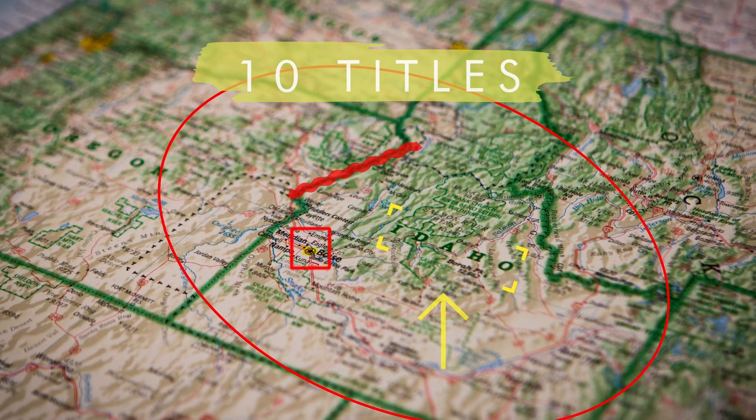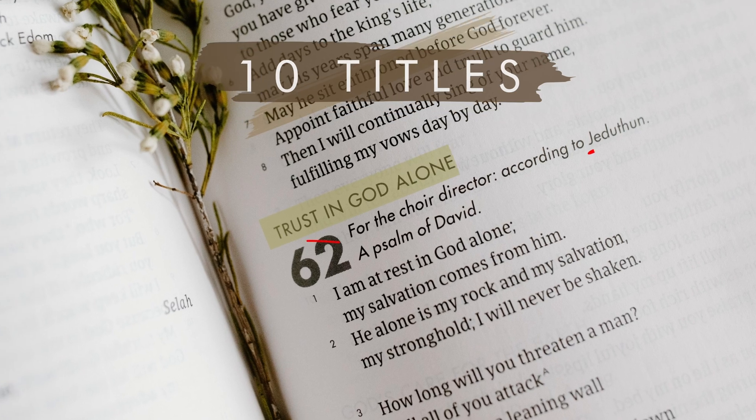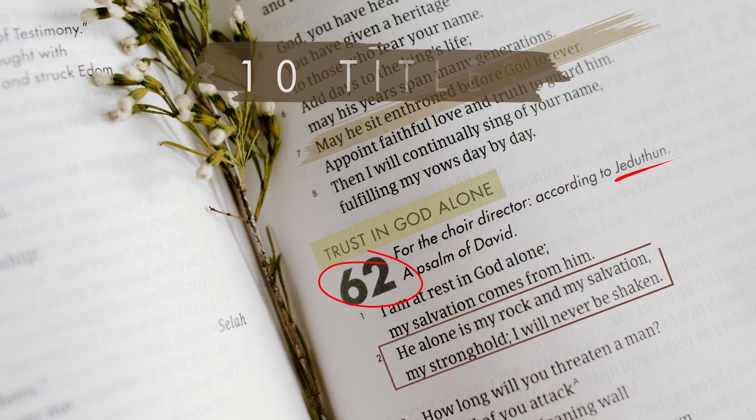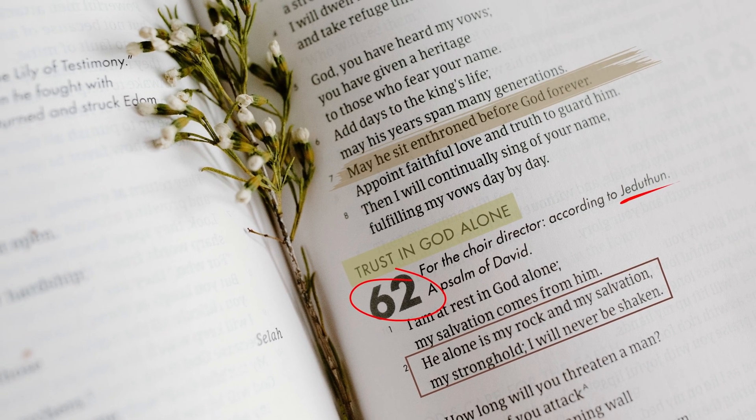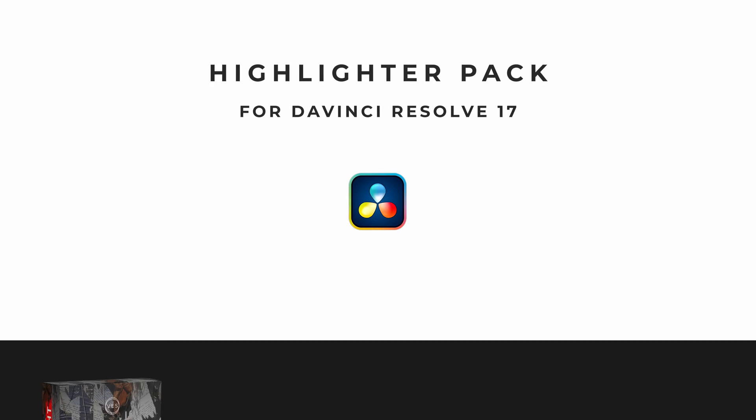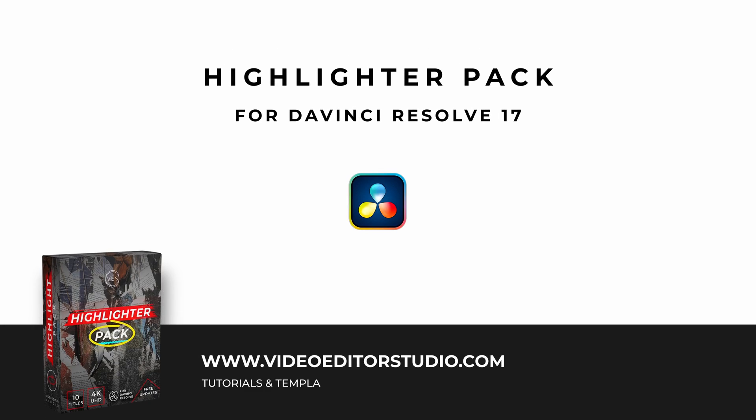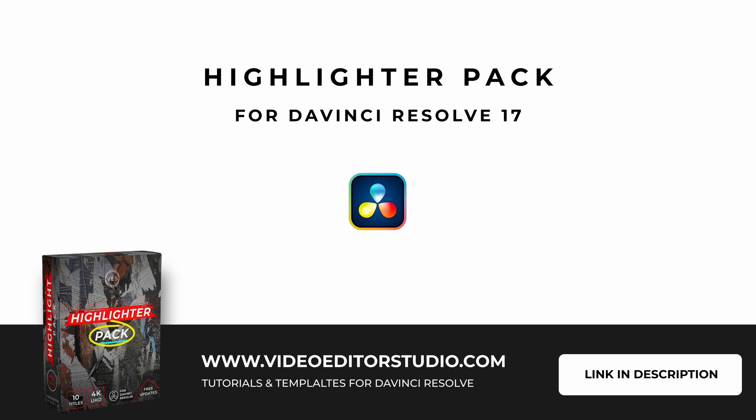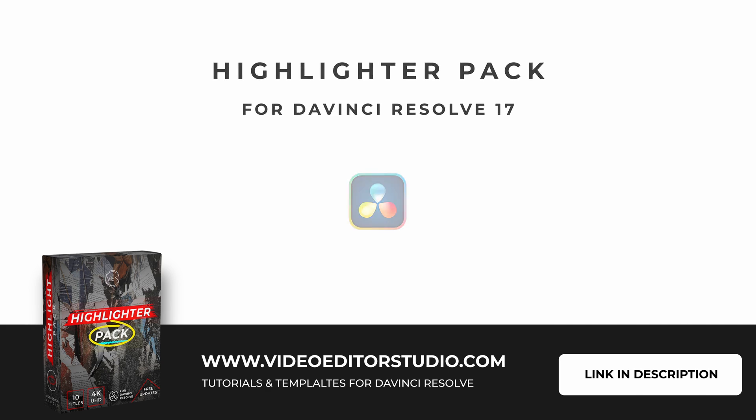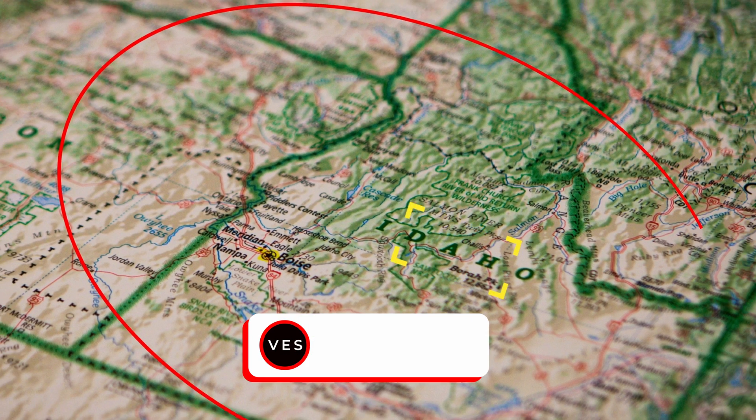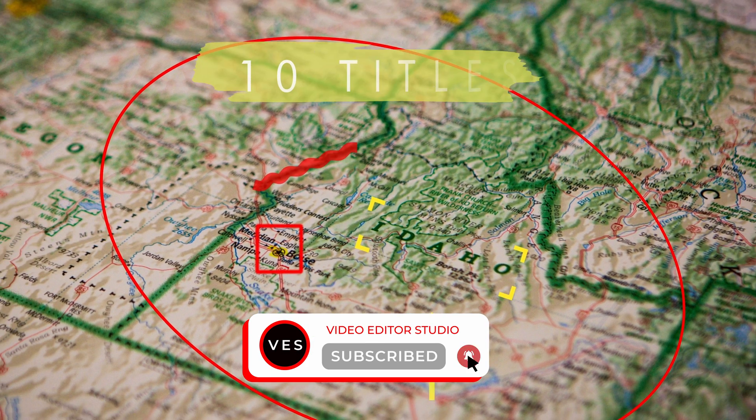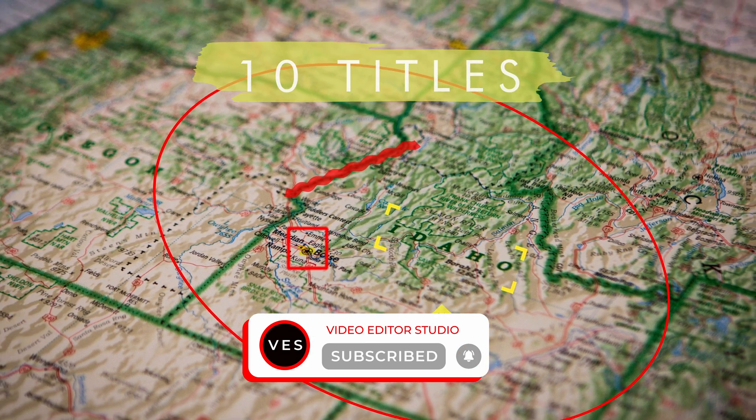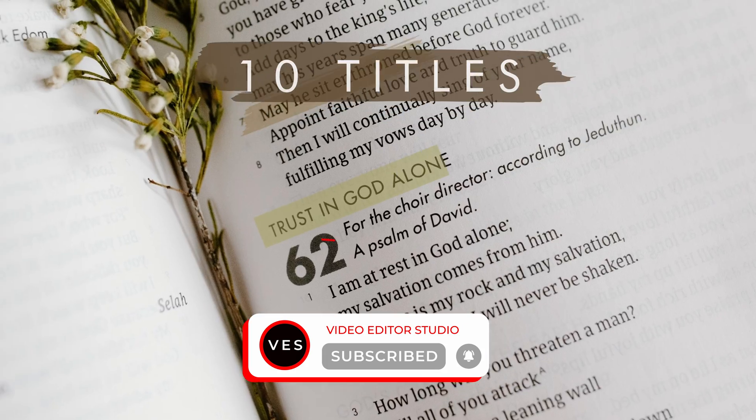And also if you want to check it out you can access the full highlighter pack that is available on our website to help you showcase text and point out stuff in your video. I hope this video was helpful. Don't forget to like and subscribe and see you in the next one. Bye.